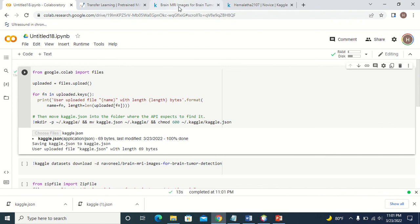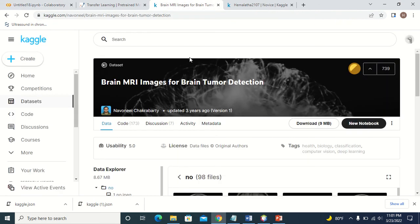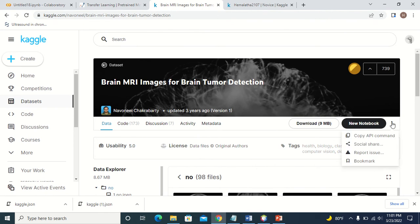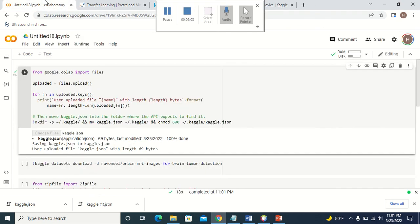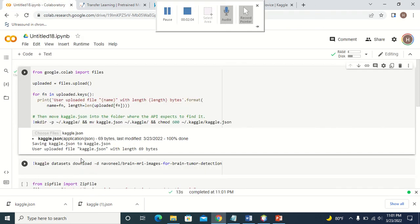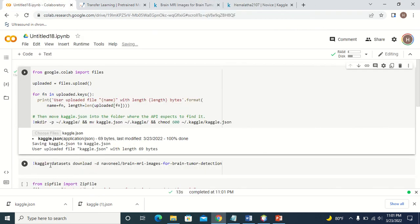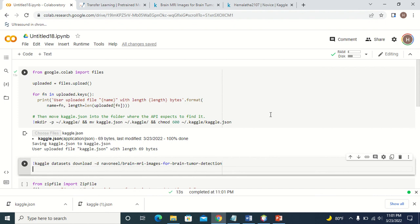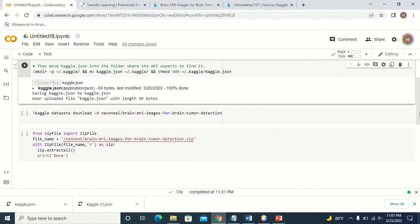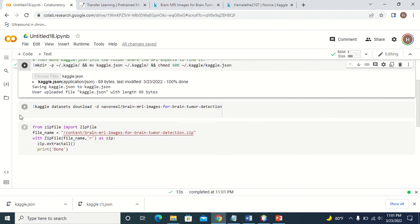The next thing you have to do: suppose you want to download this dataset. On this page, if you click here, you will see 'Copy API Command'. Just copy this API command and go to Colab. In Colab, you have to call this function: kaggle datasets download -d, and paste the API key here. Just paste the API key of the dataset which you want to download.